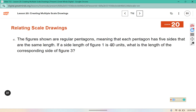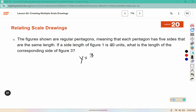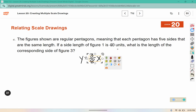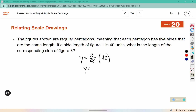The figures shown are regular pentagons, meaning each pentagon has five sides of the same length. If a side length of figure one is 40 units, what is the corresponding side length of figure three? Since x represents the side lengths of figure one, replace x with 40 and solve for y: 40 times 3 is 120, and 1 times 8 is 8, so we divide 120 by 8, which is 15. The side length in figure three would be 15 units.